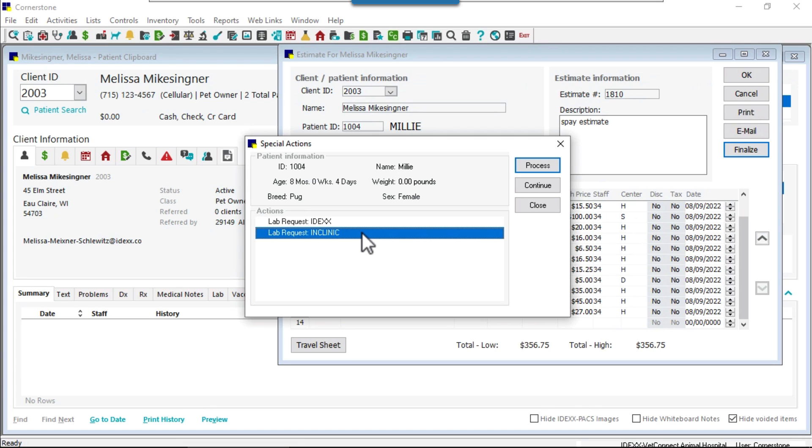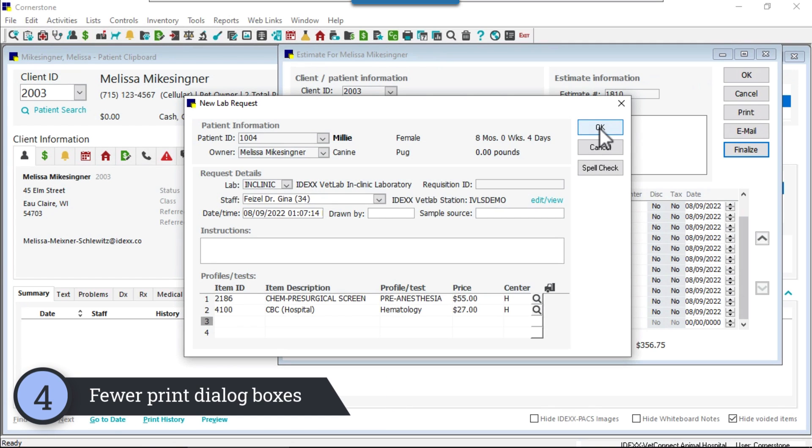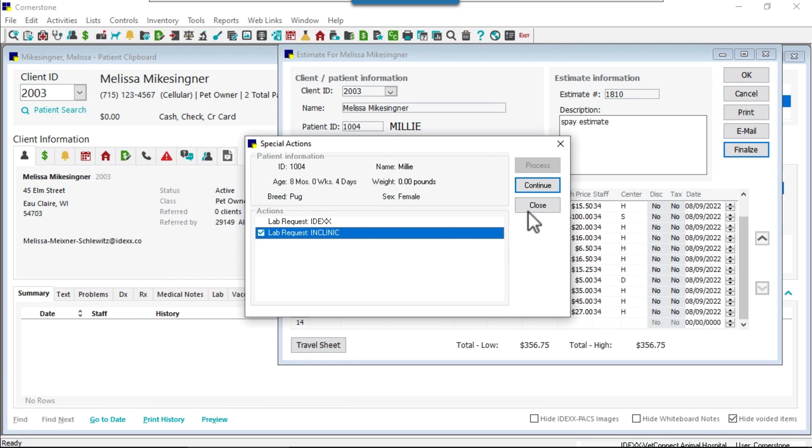This leads us to enhancement number four. When completing a lab request, the print box no longer displays when the print option is unchecked under lab information.